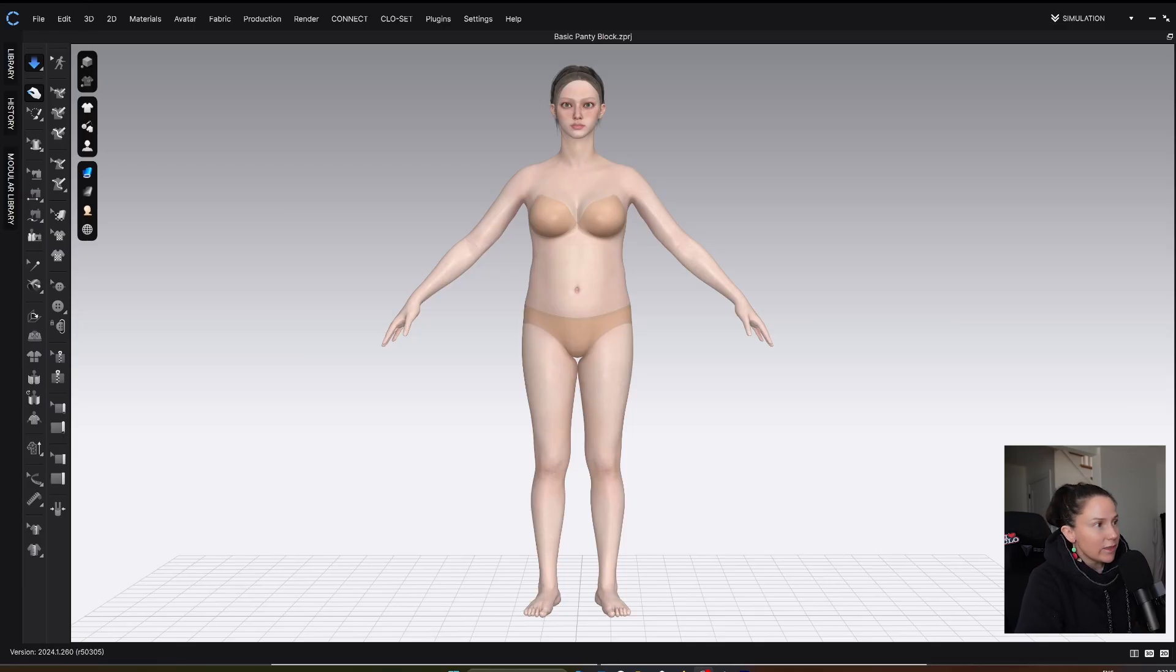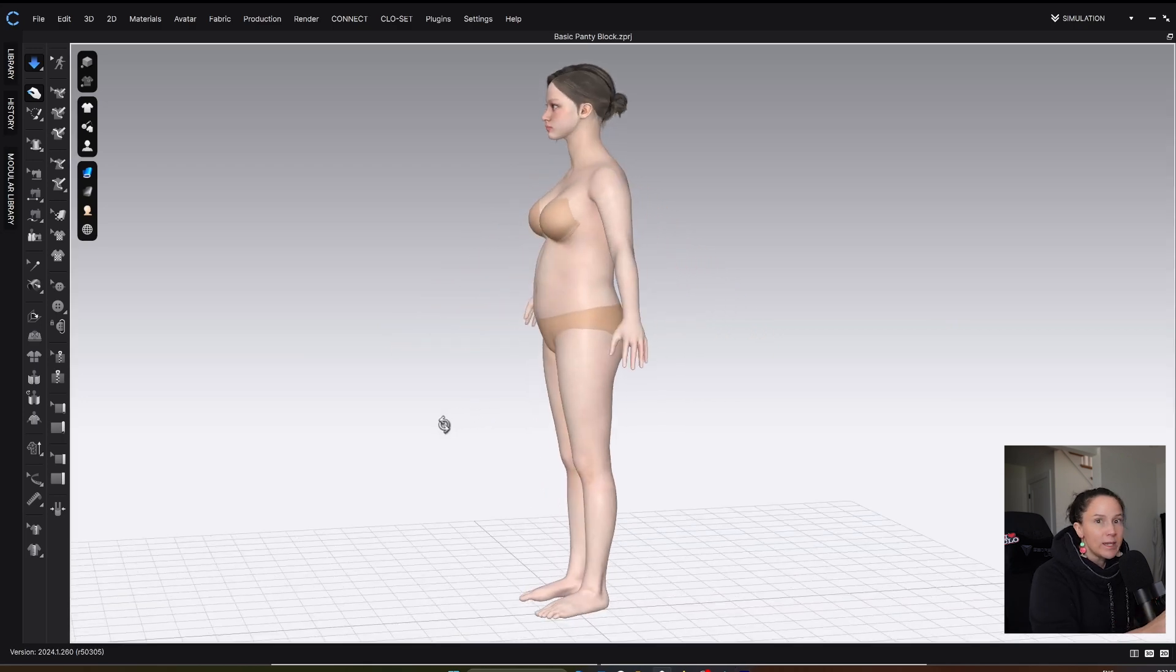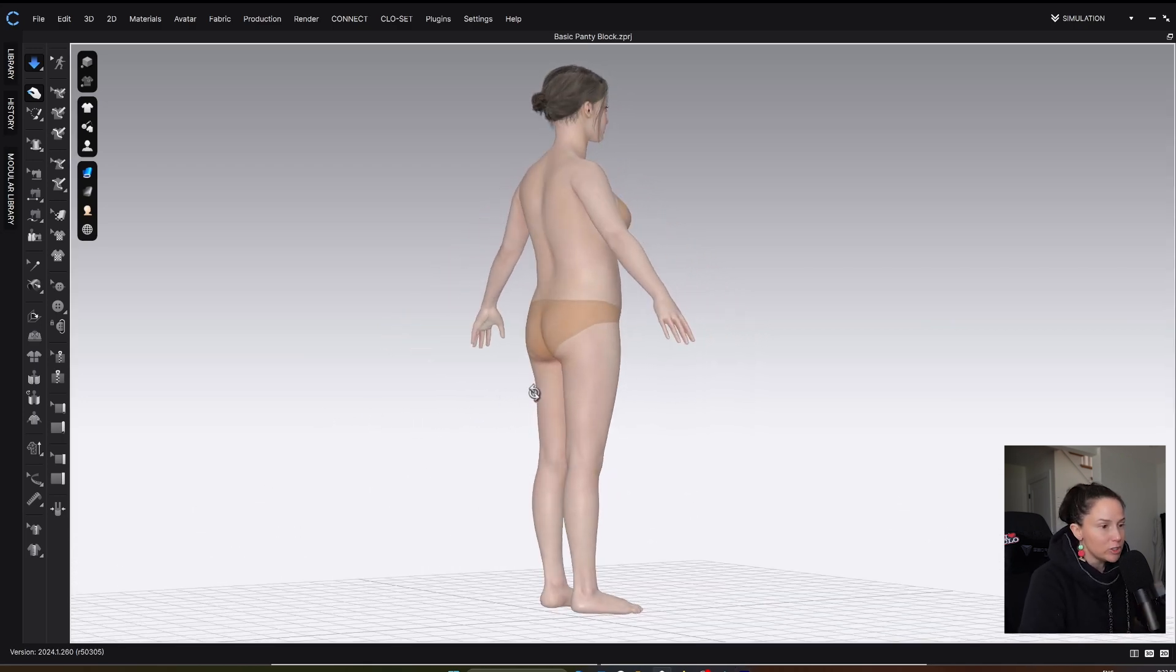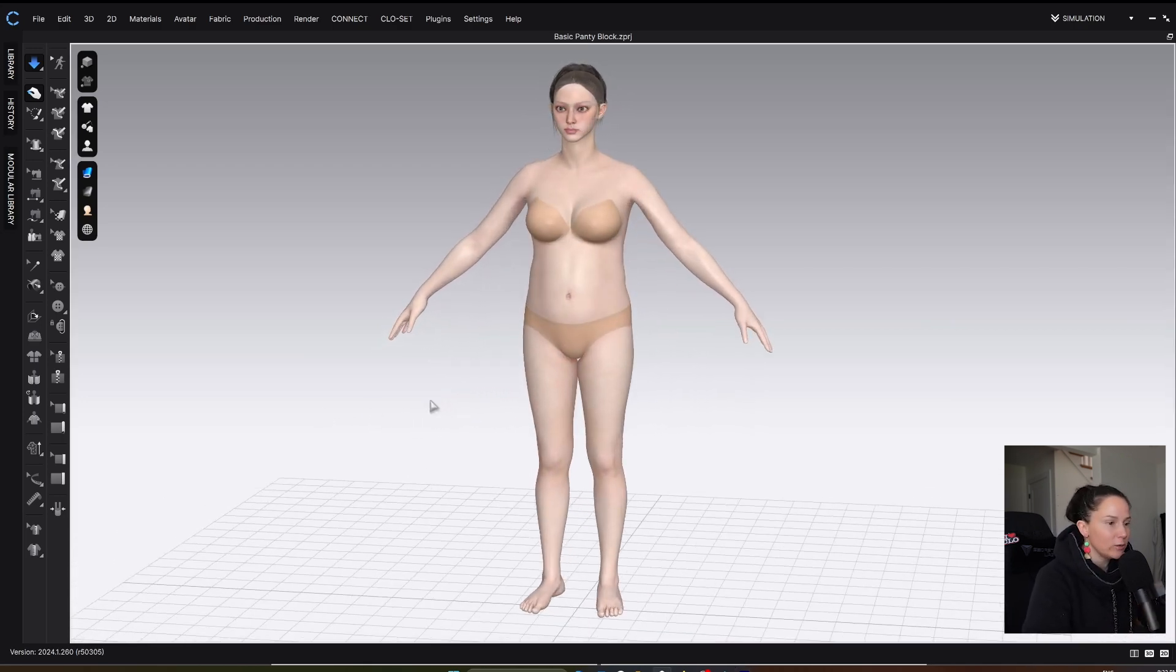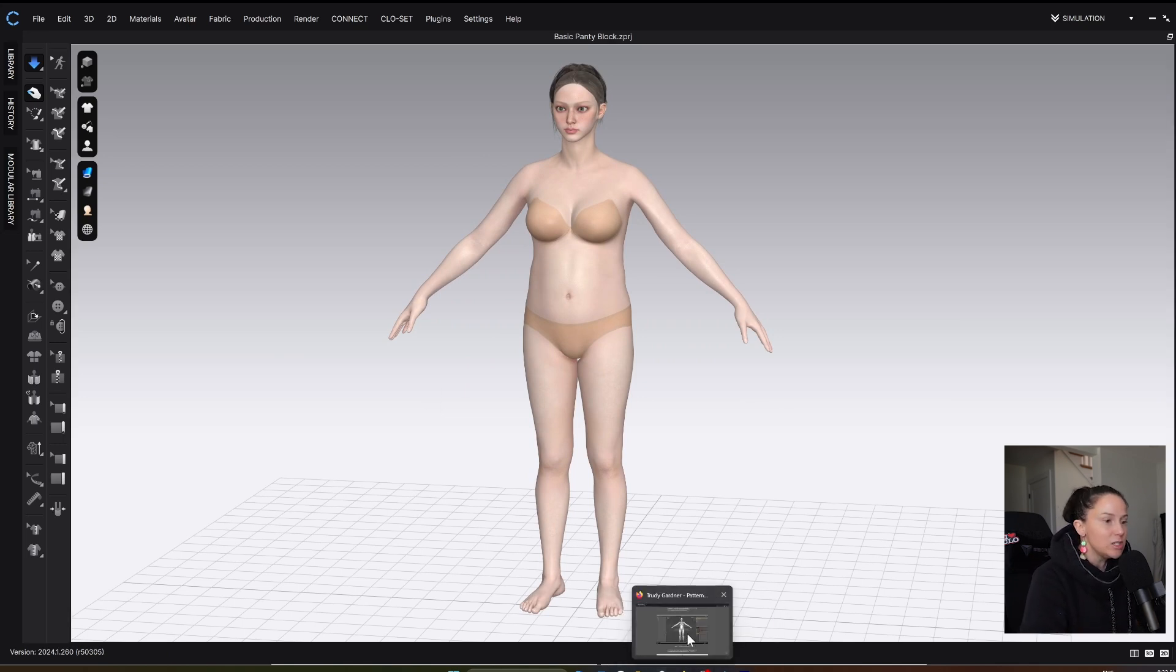This is the avatar that I have created that represents my body measurements, and I started with a CLO 3D default avatar. But before we get into how I created her, I want to show you a couple of the other options that are available for creating avatars in CLO or available for use in CLO 3D.